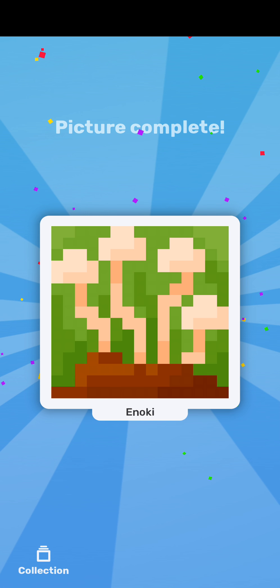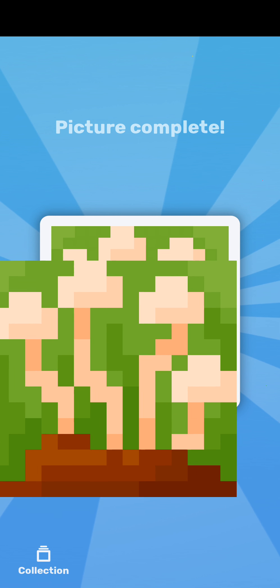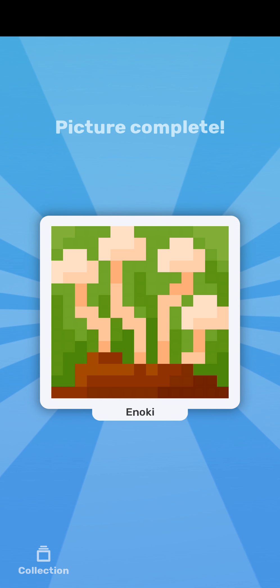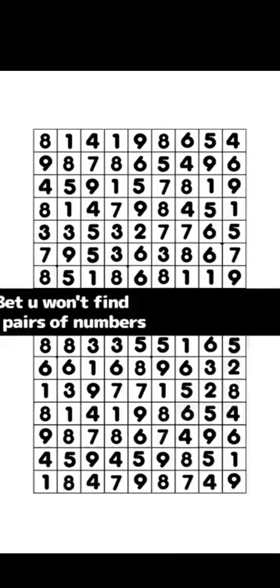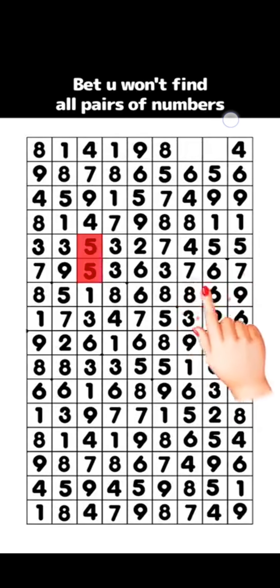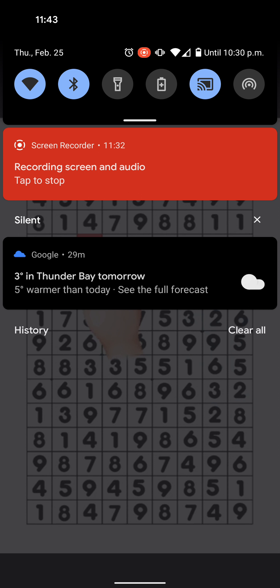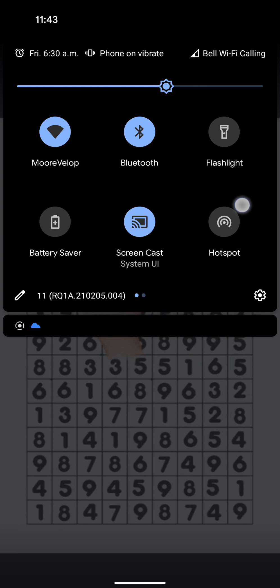So again, pretty fun little kind of brain puzzler. See if you like it.